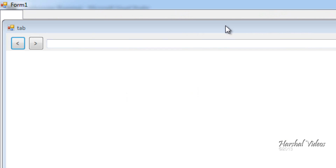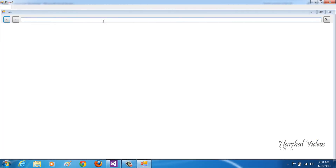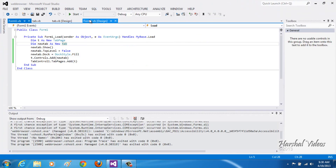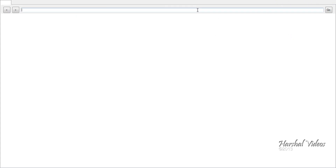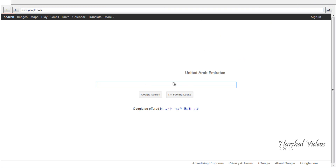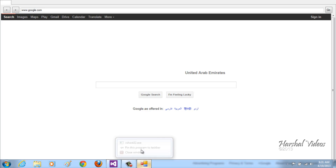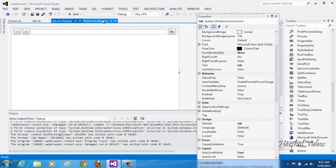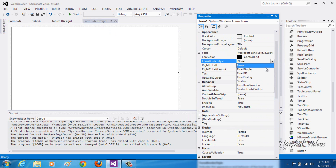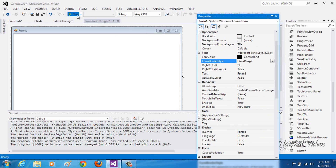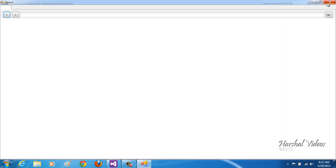Now let's test the program — click Start. One thing I forgot: you need to change the form border style. Go to Form1 and change the FormBorderStyle to FixedSingle. That gives you the option to close the application, minimize, and all that.